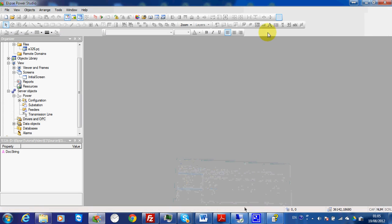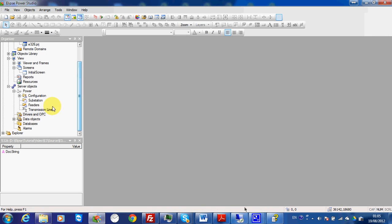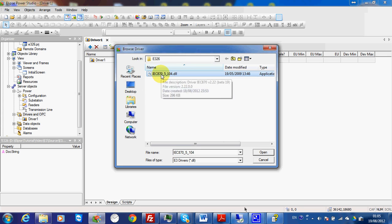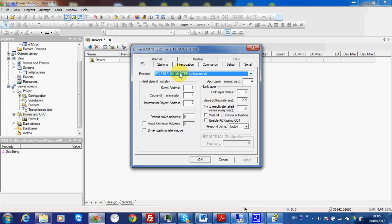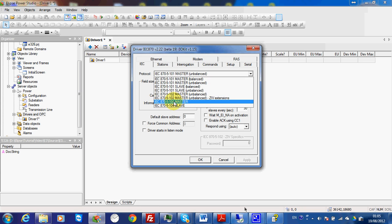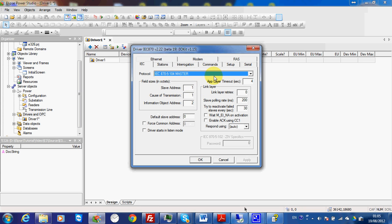I go back to my master side and I will insert one driver here. This driver is based on DLL-104. I will choose this file, then choose 104 master. I will use the default values for my demo, so I don't have to modify anything unless the documentation of your equipment says otherwise — then you can just use the default values.